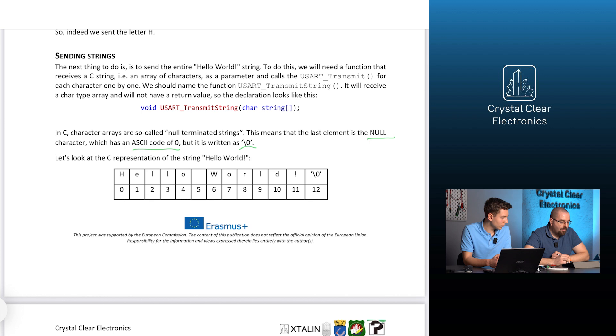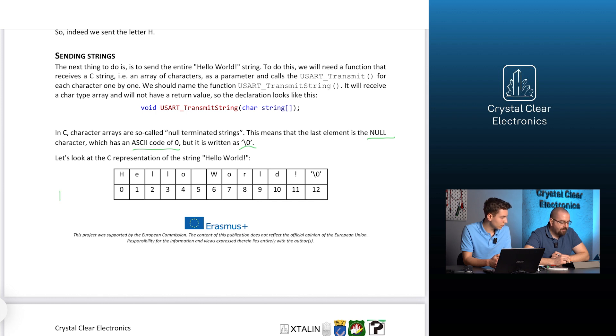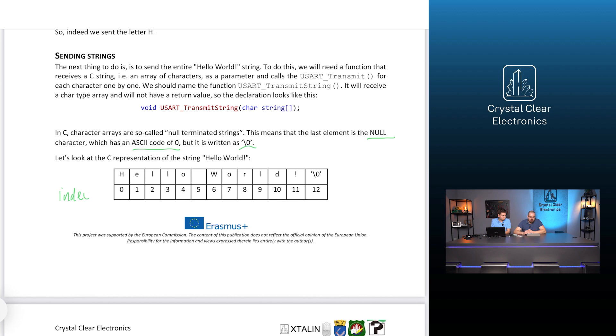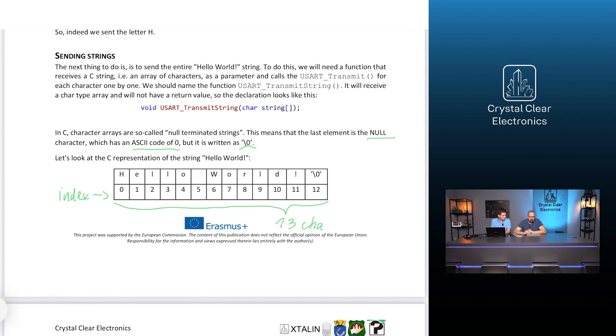Let's see what the C representation of the hello world string looks like. You can think of it as a one row chart. Each cell has its identification number. We call these indexes. You may notice that the hello world string consists of 12 characters, but the needed size of the array to store is 13, that is one more, because of the backslash 0 character. It's also important to note that the numeration of array elements in C starts with 0.